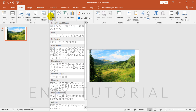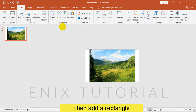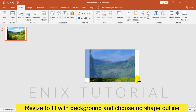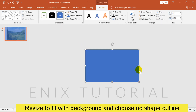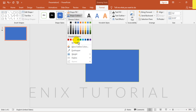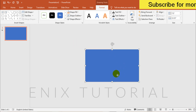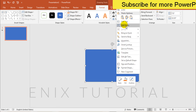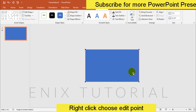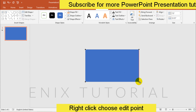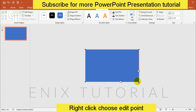After that I will go to insert menu and add a rectangle. Resize to fit with background. Choose No Shape Outline. And I right-click and choose Edit Point. I will edit the point like this.